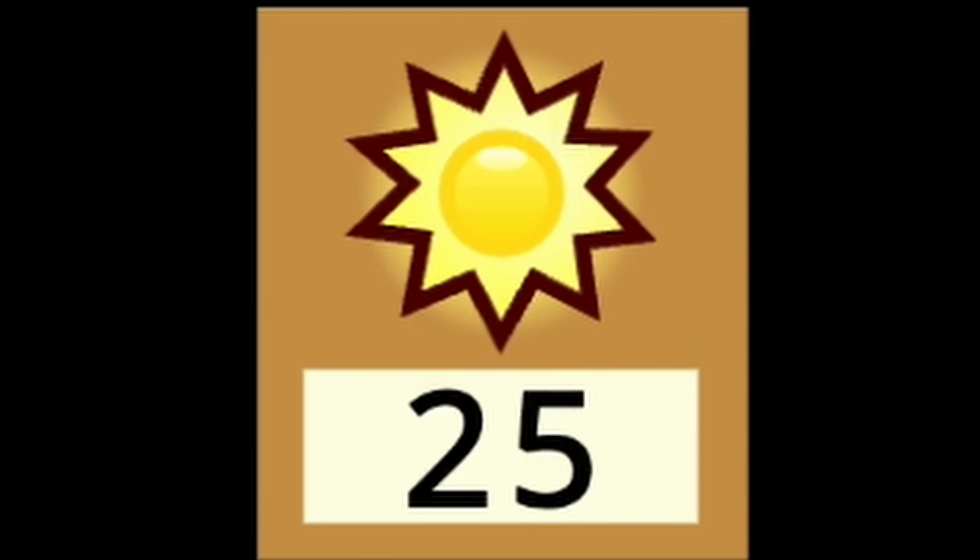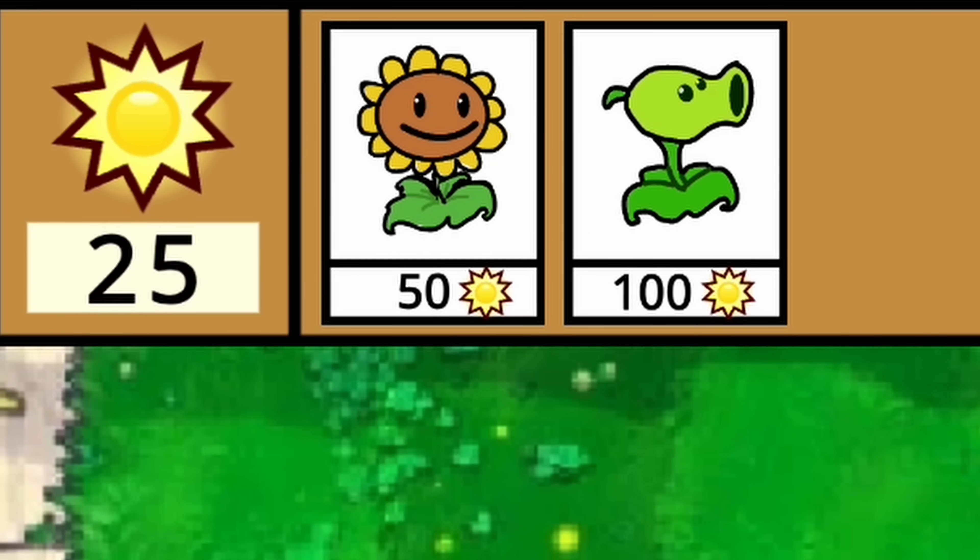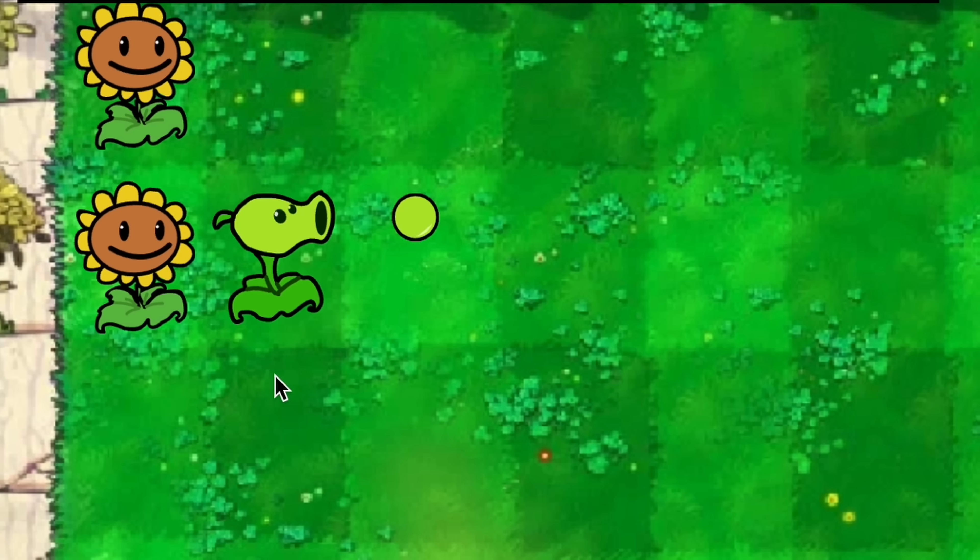I made the sunflower generate sun, completing that plant. Then I made the sun clickable and added a sun counter, giving us a way to buy our plants.